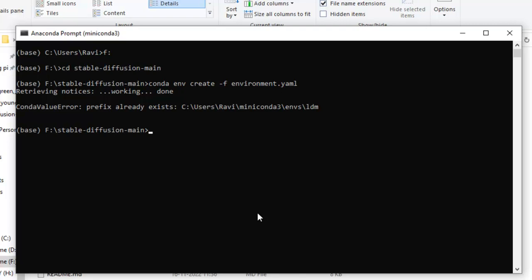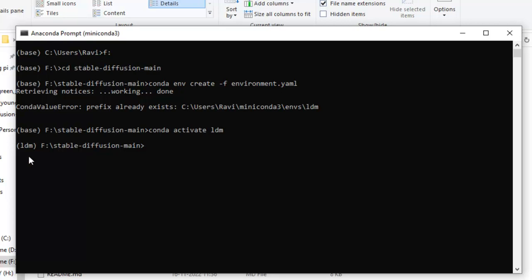After this step, you need to do Conda. Now, this is the command. You need to type always Conda activate LDM. This is not IDM, just not get confused with this is LDM. Just you have to select enter. And you can see that this base has been changed with LDM.